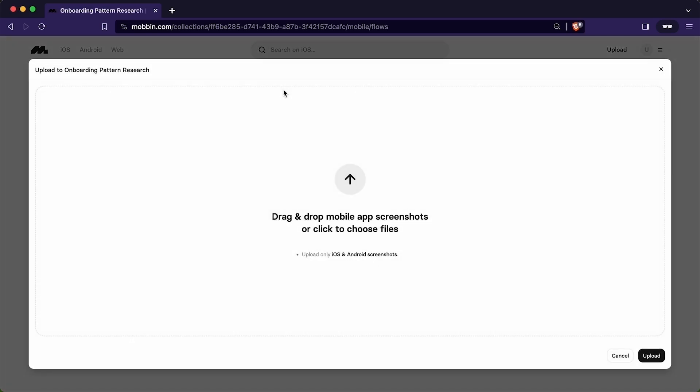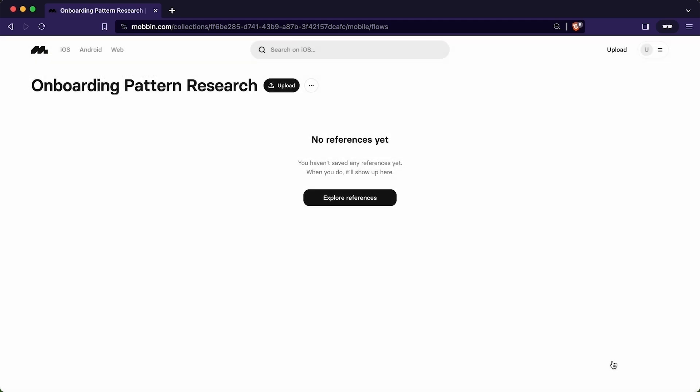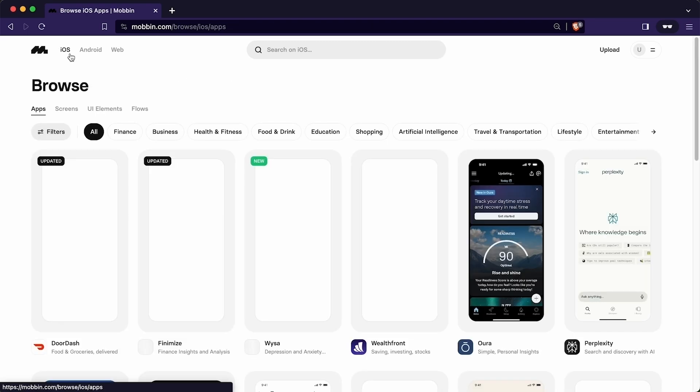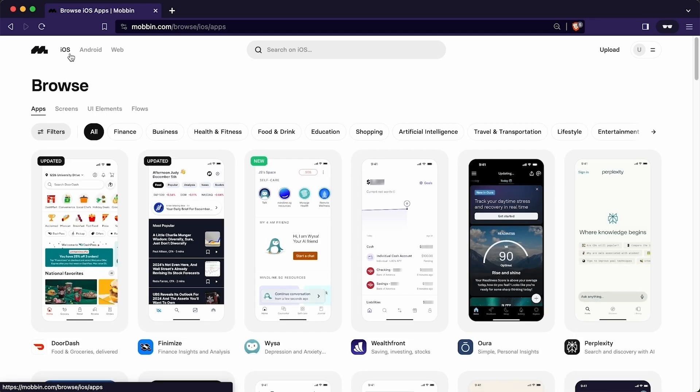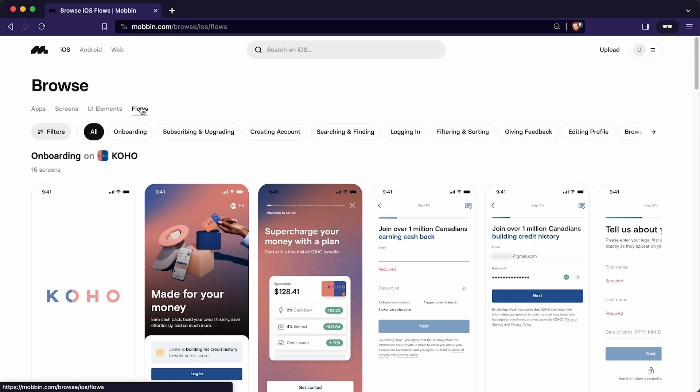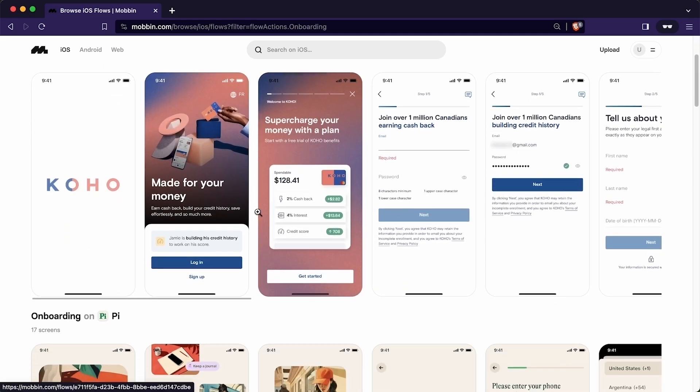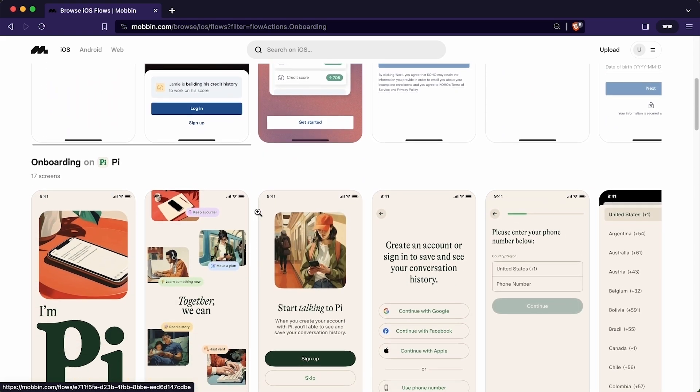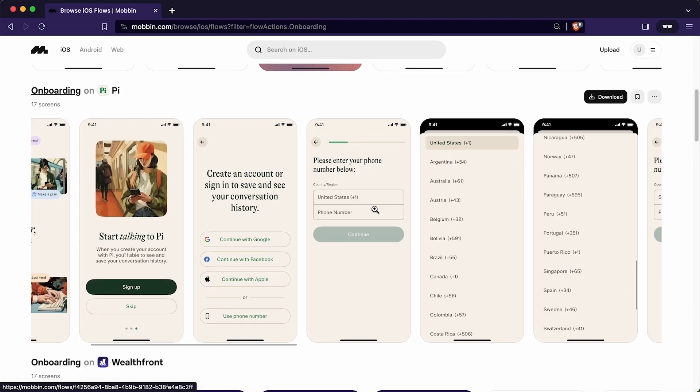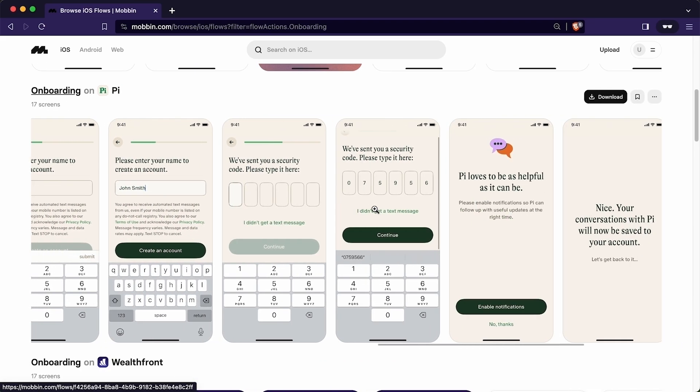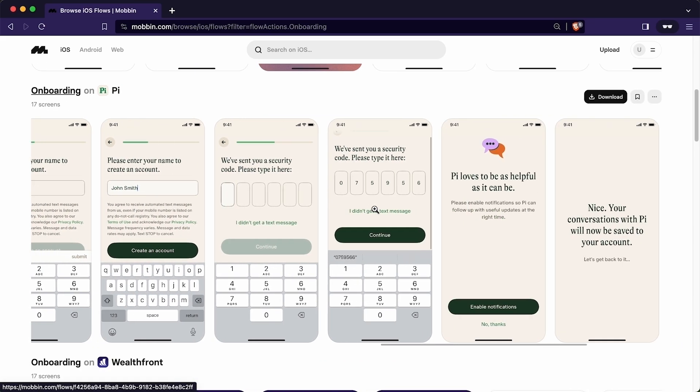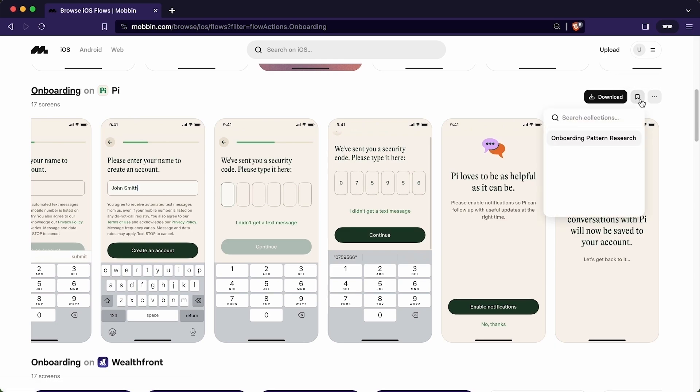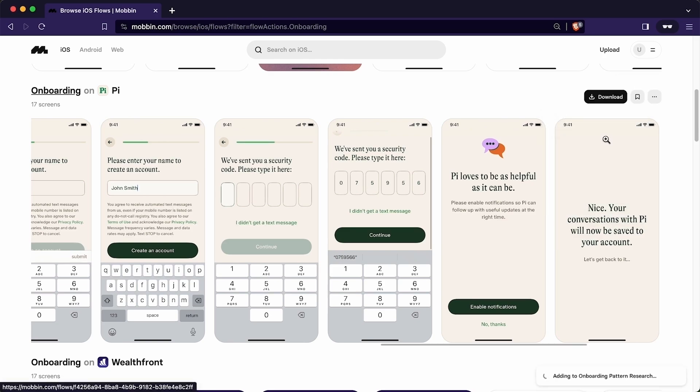I will click here to create the collection. We can also upload our own screenshot if we want. But in this scenario, we want to add the screenshot from the Mobbin itself. I will again head back to home page and go to the flow and click here on onboarding. Let's say I want to put this onboarding into the collection. For that, I will simply click here this bookmark icon and click here on onboarding pattern research to add this user flow to our collection. We can also find the success message at the bottom right corner.